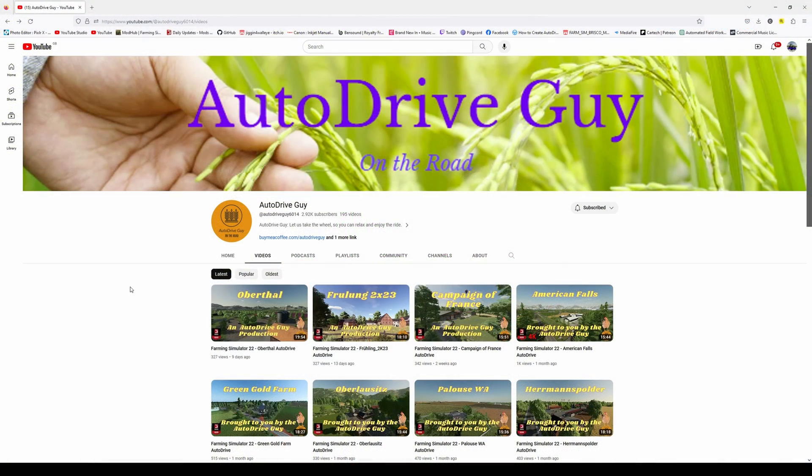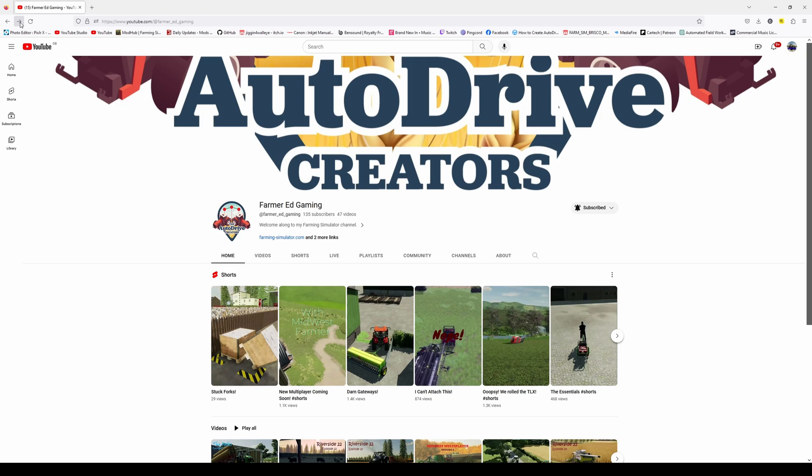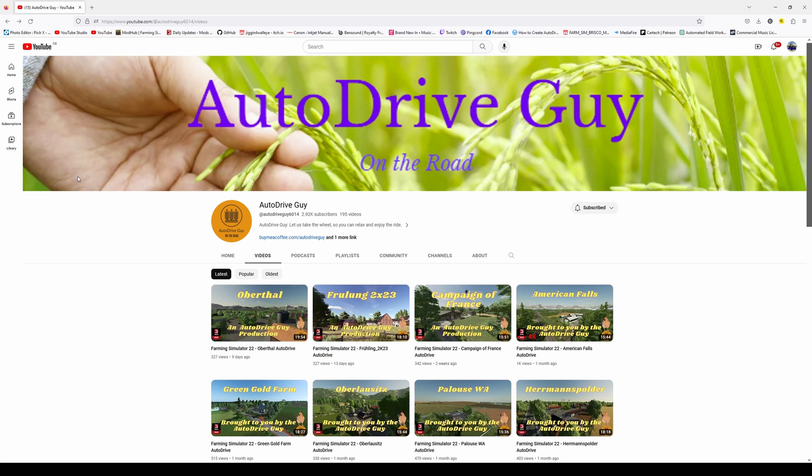So the first step is to choose where you get your auto drive course from. Now I have two sources that I use, three if I do it myself. One is the auto drive guy on YouTube, and the second is auto drive creators, and they are based off Discord. I will try and remember to put a link to that in the video description below.